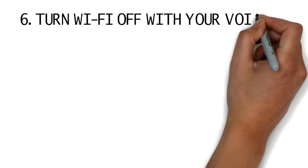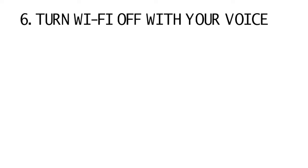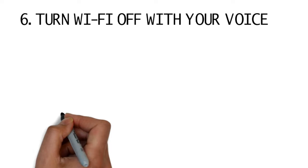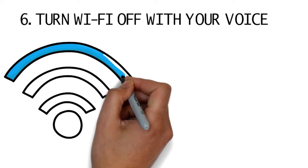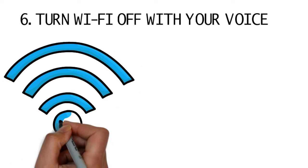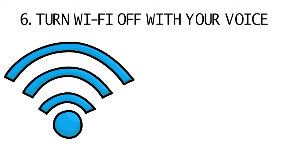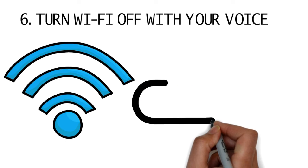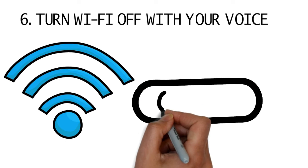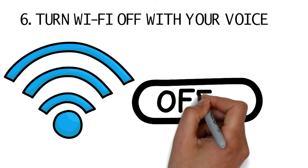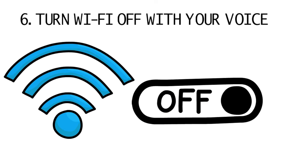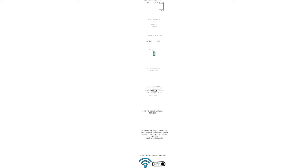6. Turn Wi-Fi off with your voice. The future is here. Siri, Google Now, and Cortana let you turn off Wi-Fi with your voice. Just launch your app of choice and say 'Turn off Wi-Fi' to achieve the desired result. It works with Bluetooth as well.